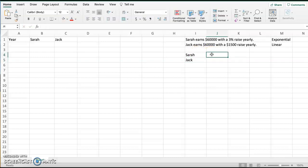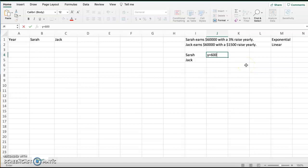So first for Sarah, we know that we would have y equals, just thinking this through, we start with her base salary, which is $60,000. And then because this is a percent increase, we would take 1 plus the percent, which is 3%, and we would raise that to the number of years. So in this case, I'm just going to call T for time as our number of years. And this is our exponential model. If you don't remember that, please go back and check some exponential modeling videos. So because 3 was B, again, is our percent increase. That's why that 3 is in there.